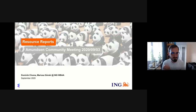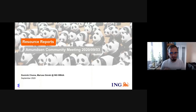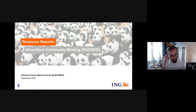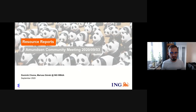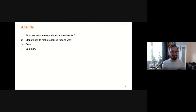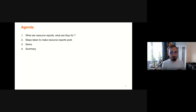Hello everyone. My name is Mariusz Gurski and I work in ING WBAA. We are using Amundsen for a greater part of our work along with Apache Atlas. Today's presentation is on resource reports, a functionality which we proposed and have successfully introduced in our Amundsen installation. I'll give a brief introduction and then Dominic will take over for the implementation details. The agenda: I'll explain what resource reports are and why we need them, then Dominic will cover the steps to implement them, show a demo, and summarize.